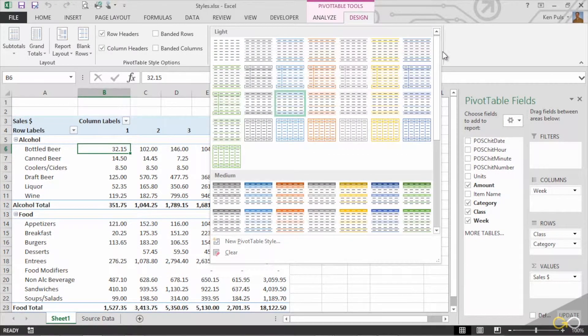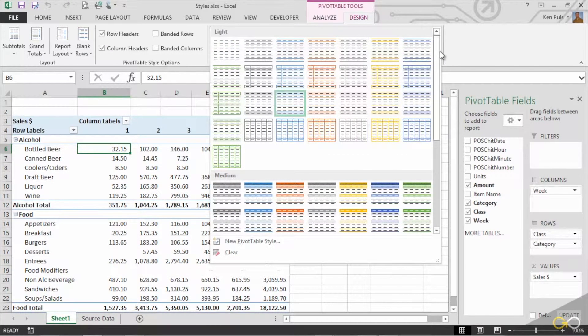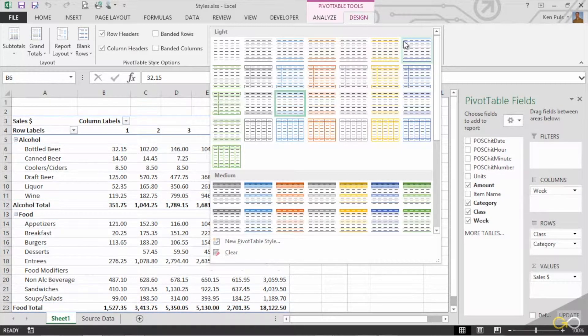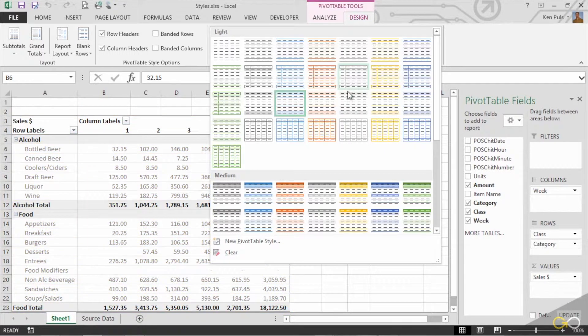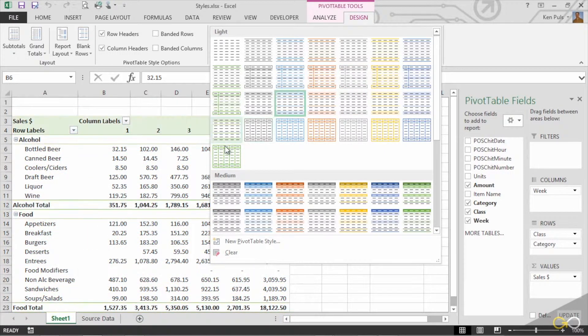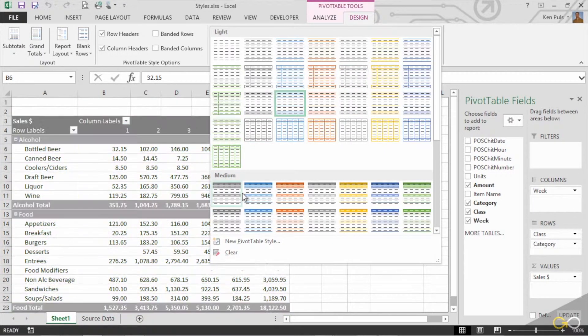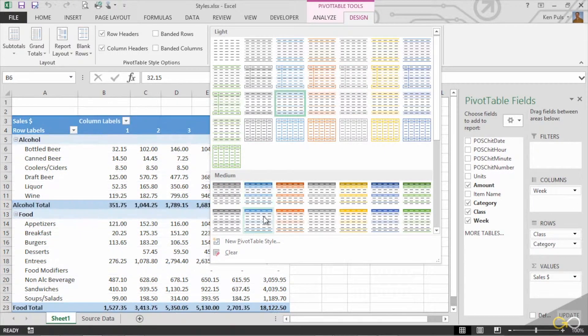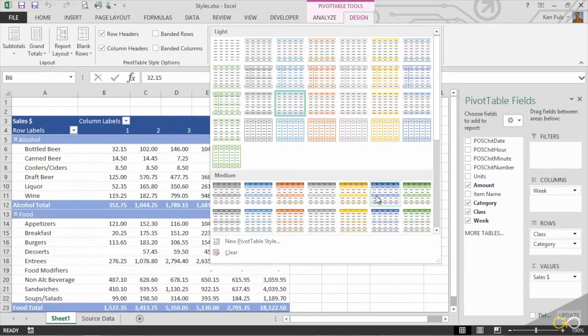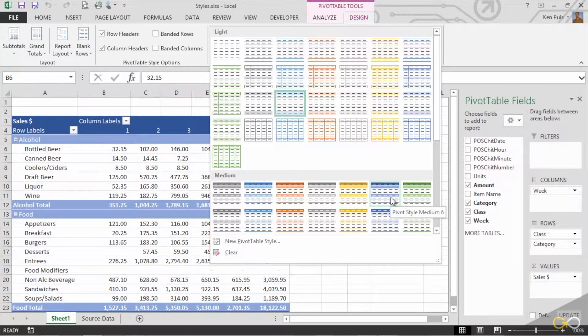Now, what's really cool about this gallery is that if you're clicked inside your pivot table, which you have to be to be able to pull up this tab, when you mouse over these, you'll see that you actually get a live preview on your data of how that pivot table style might look.